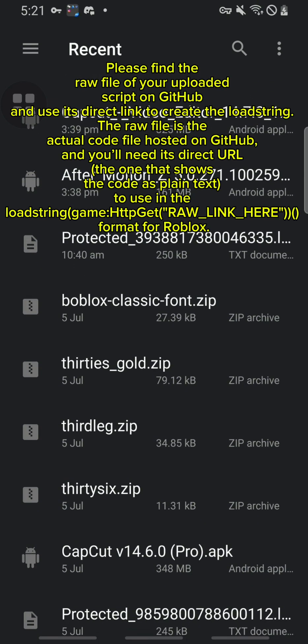Please find the raw file of your uploaded script on GitHub and use its direct link to create the load string. The raw file is the actual code file hosted on GitHub and you'll need its direct URL, the one that shows the code as plain text, to use in the load string format for Roblox.